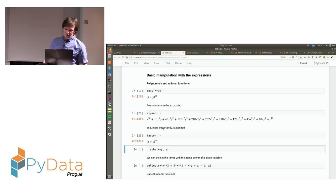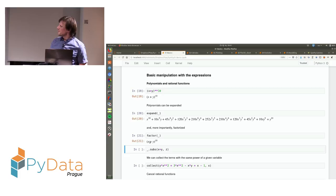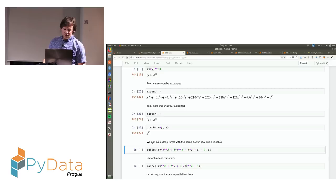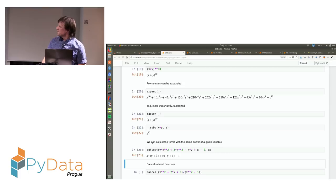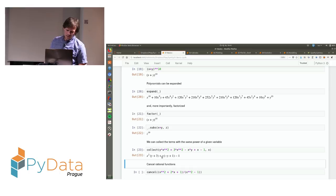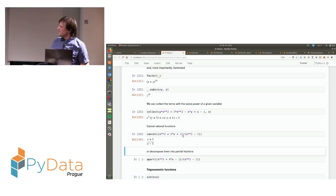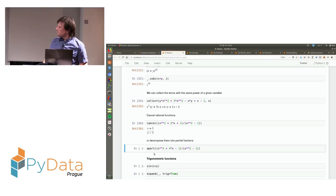It can also collect terms — when you have some polynomial, it collects terms with the same power of x, giving you a second order polynomial in x. It can work with rational functions — if you provide a rational function, it can cancel the two polynomials, find common divisors and divide them. It can also decompose rational functions into partial fractions, which is useful for example for integration of rational functions.